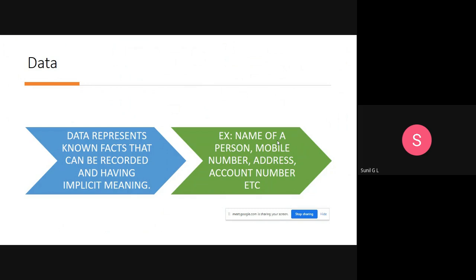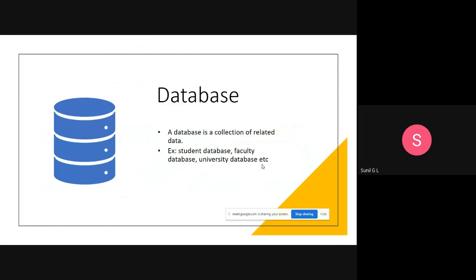For example, the name of a person, mobile number, address, and account number — these can be recorded and they have specific meaning, so we credit them as data. Now, what do we mean by database? A database is nothing but a collection of related data. A collection of related data is what we call a database.